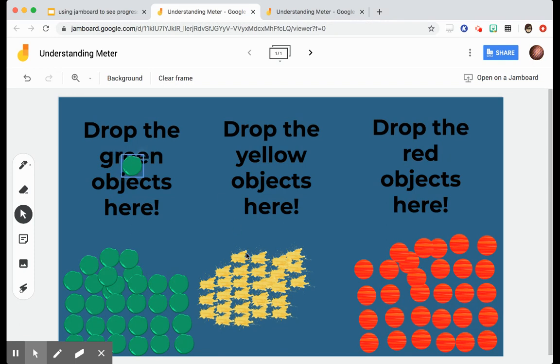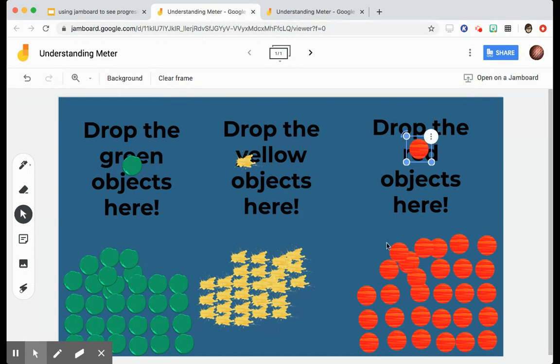If they are understanding it but maybe they need me to slow down a little bit, they can put a yellow one up. And if they are at a point where they just really need to stop and ask questions, they can put a red one up.